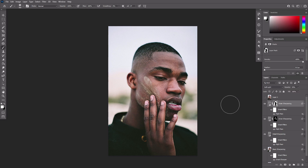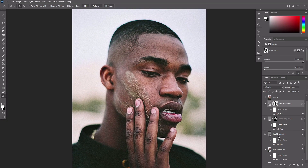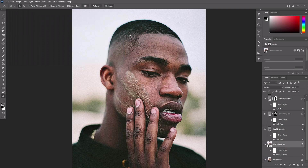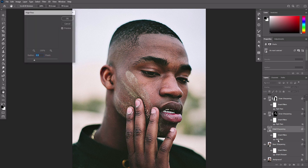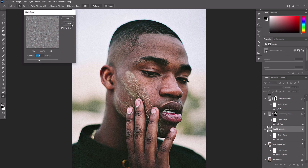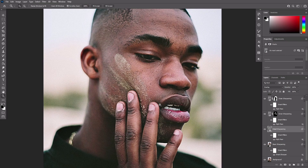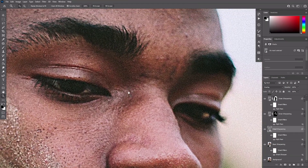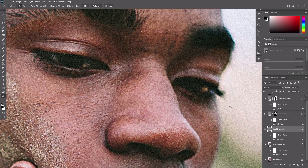Feel free to adjust the sliders of the previously applied filters to make the effect stronger or more subtle. You can also change the opacity to quickly make the effect weaker, or duplicate a layer to make it stronger. Test your results out on various levels of zoom.